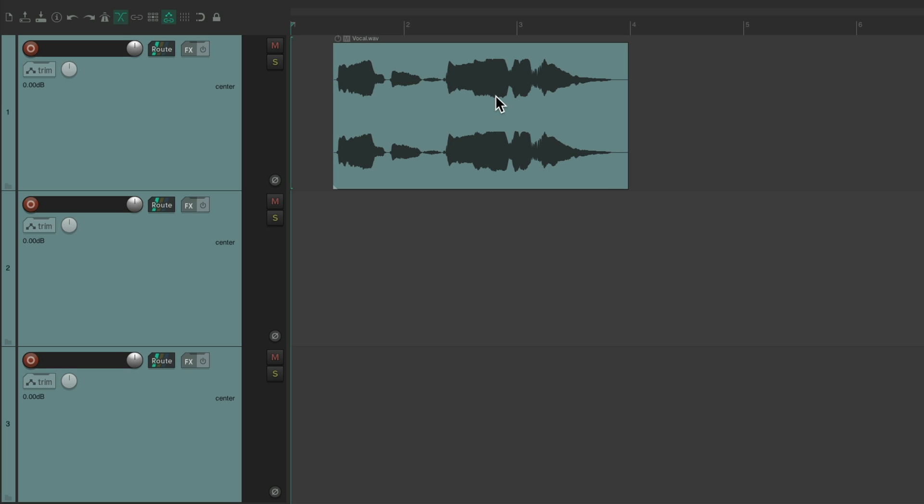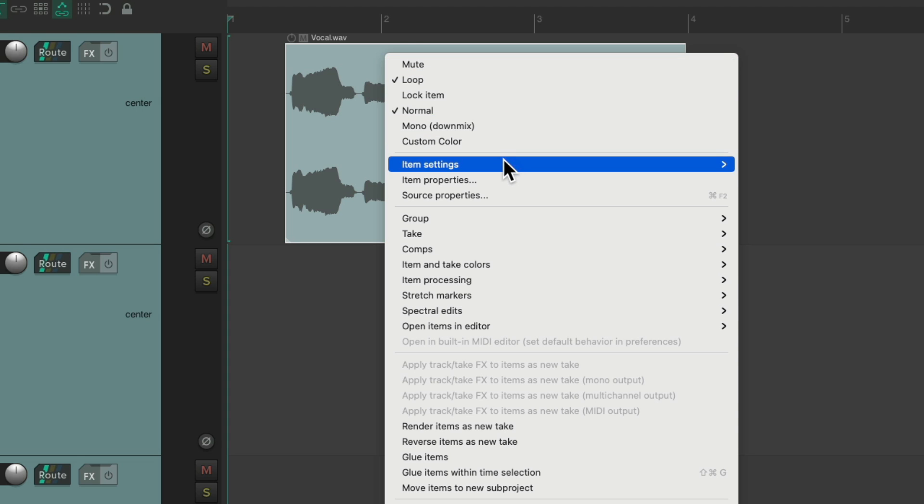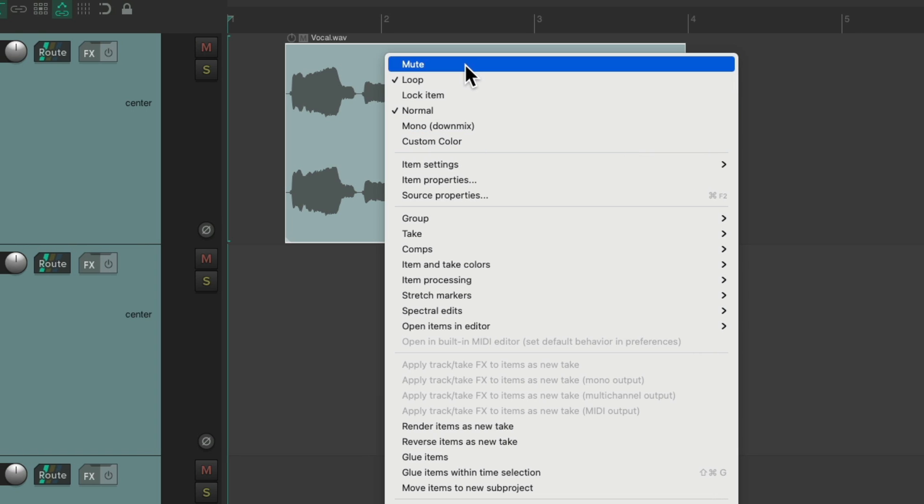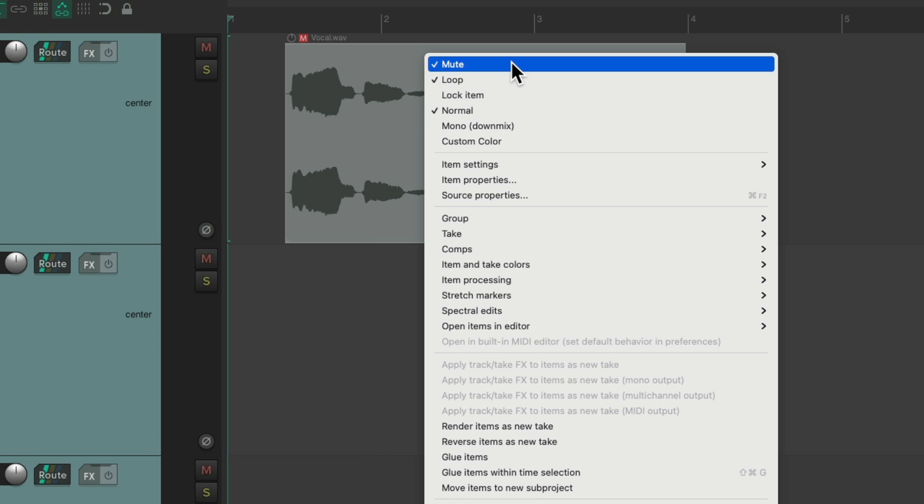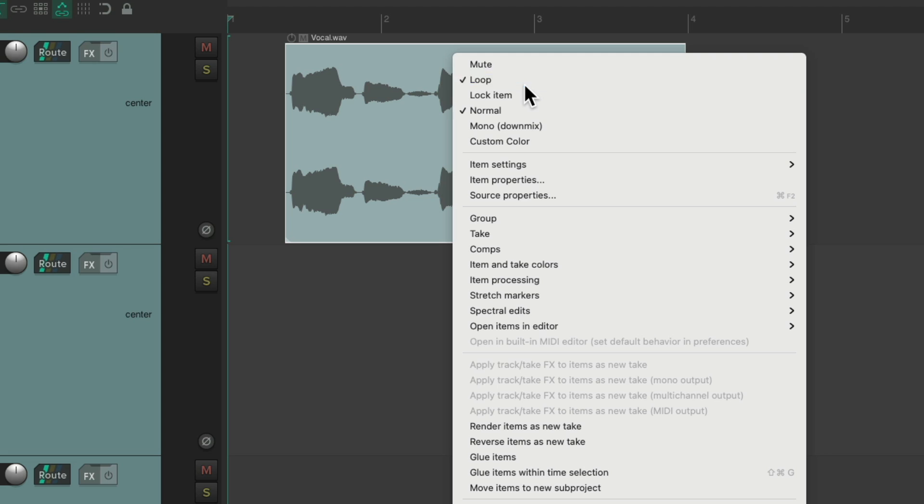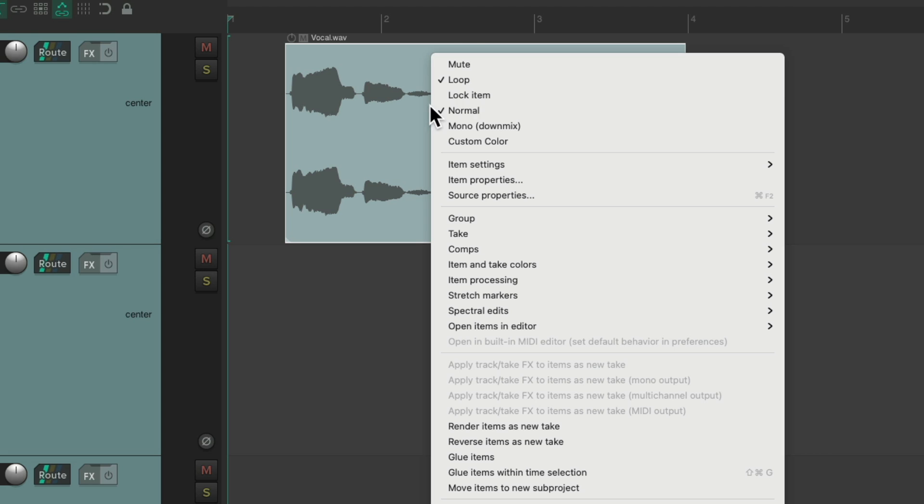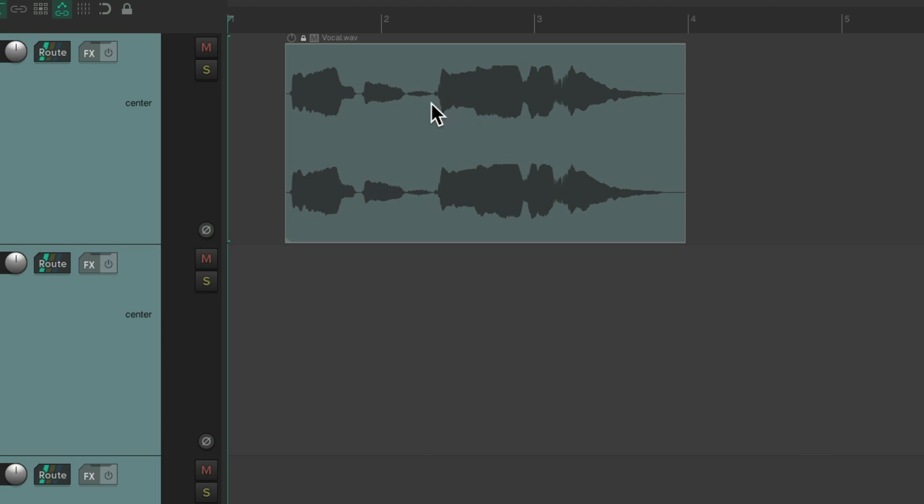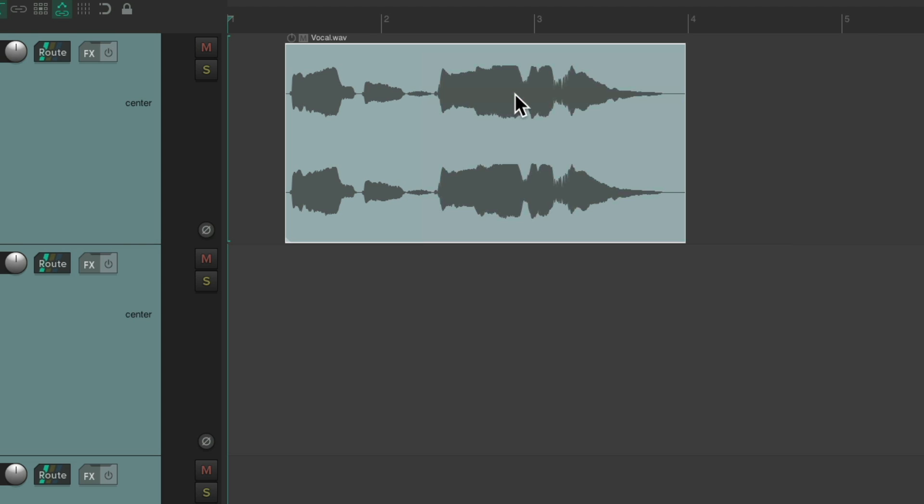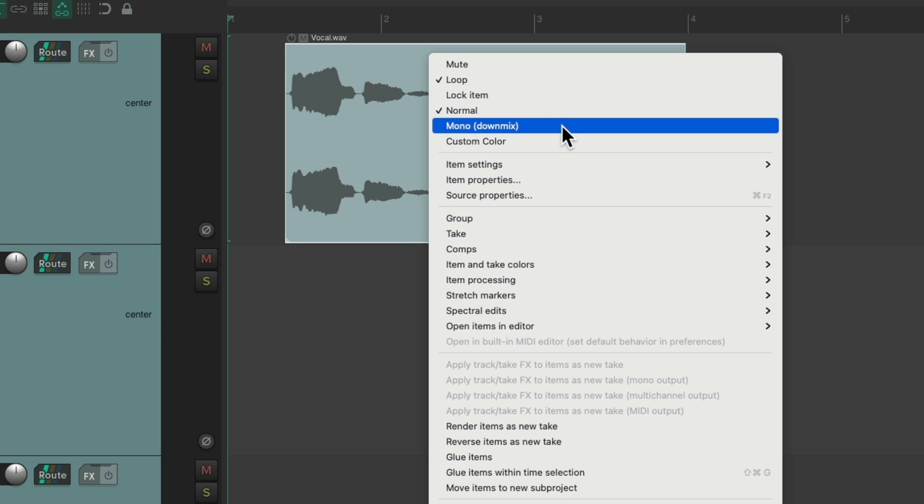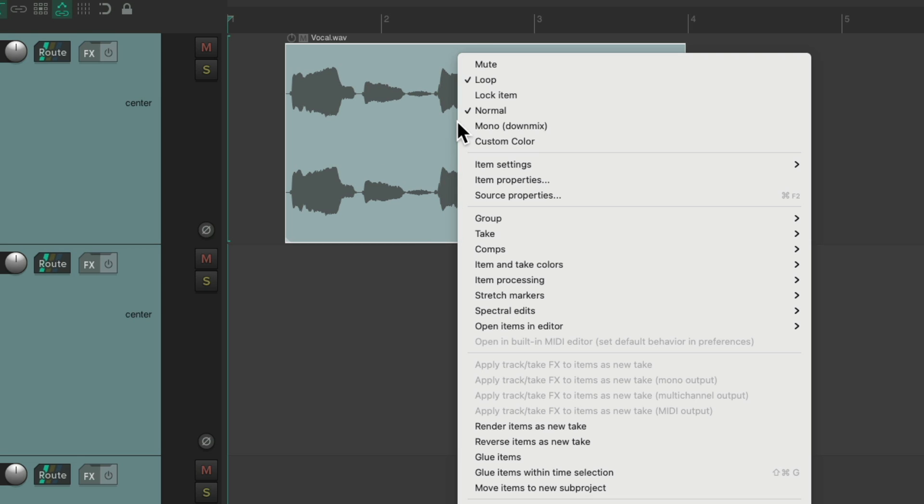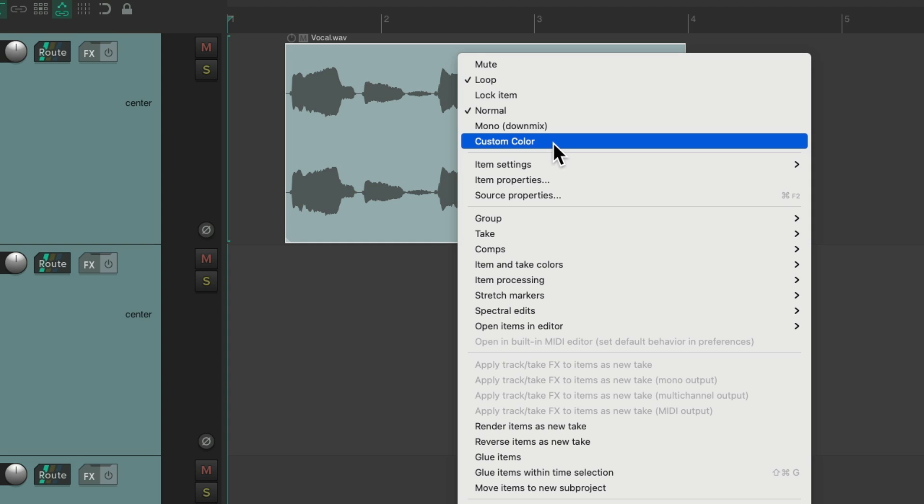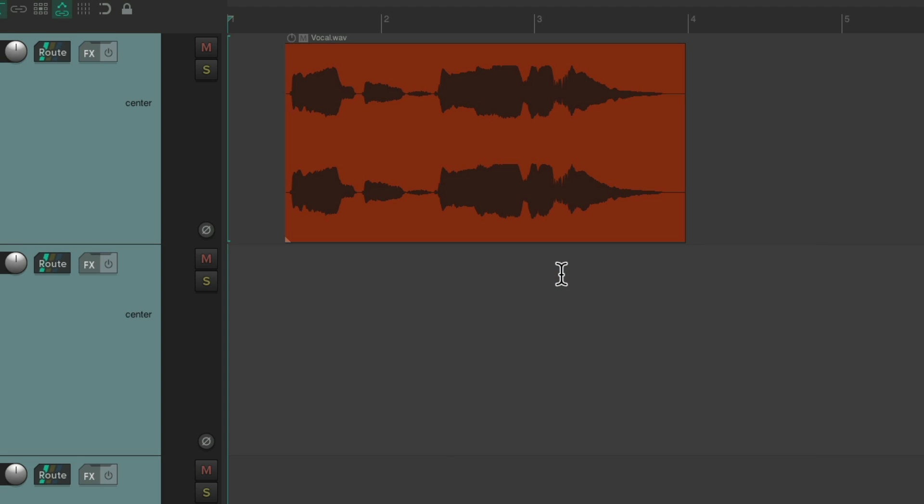And we could right click our items and just mute them, which is a bit quicker than doing it from here. We can mute them. Unmute them. Unloop them. Or loop them. We could lock them. Unlock them. Switch it from normal to mono. And back to normal. Or give it a custom color. And it changes to that color.